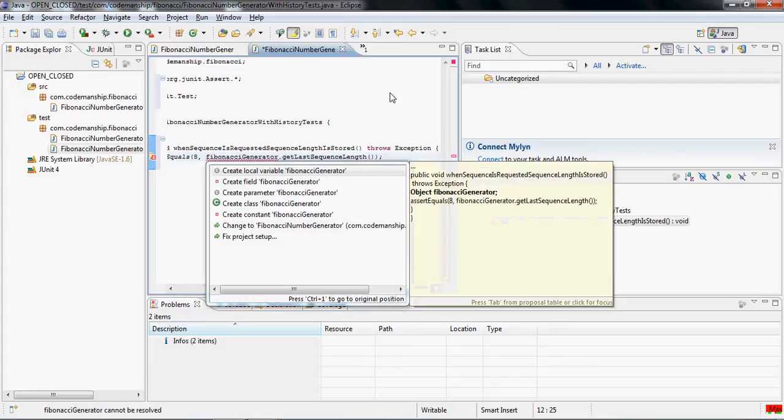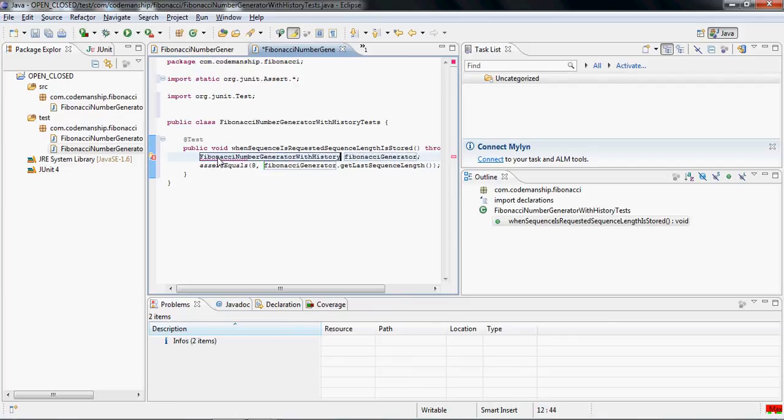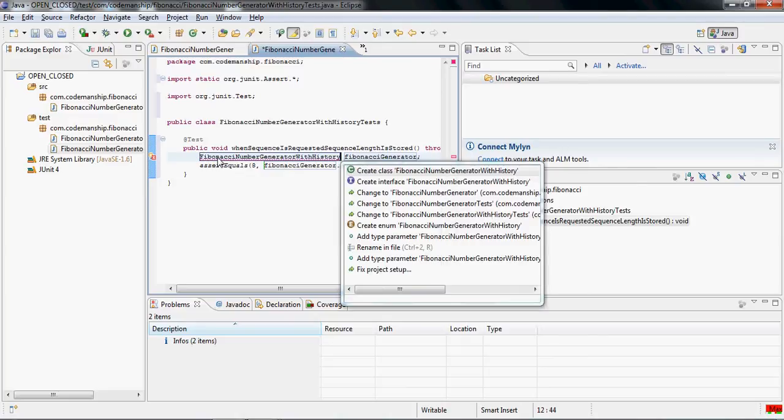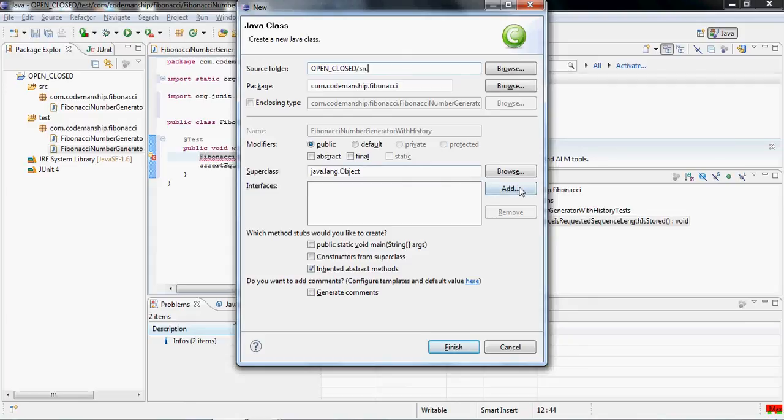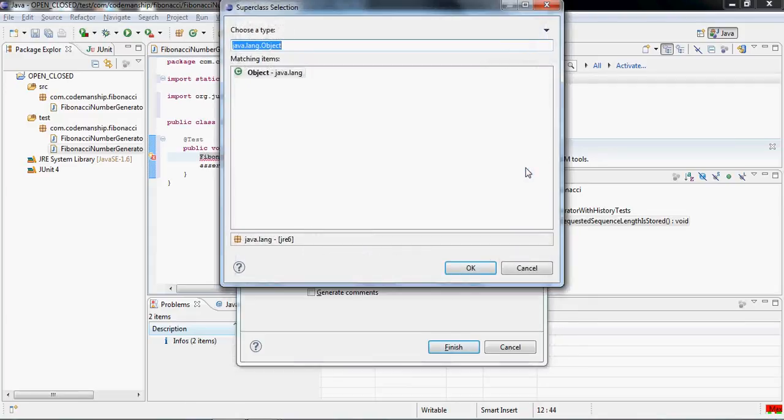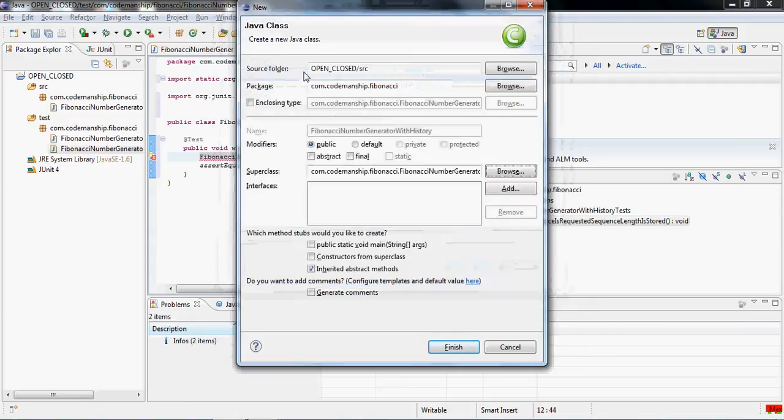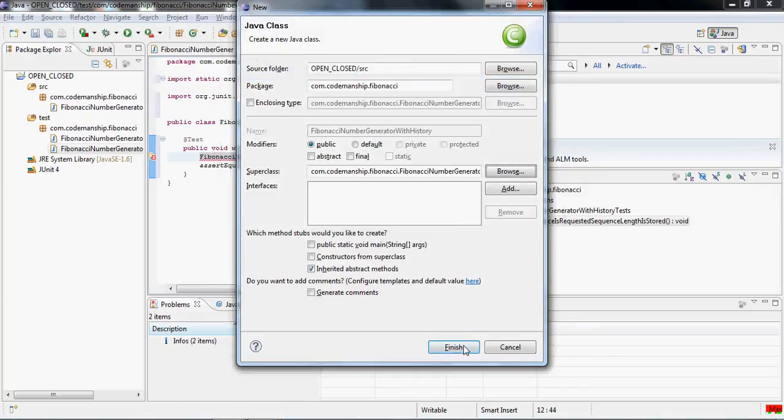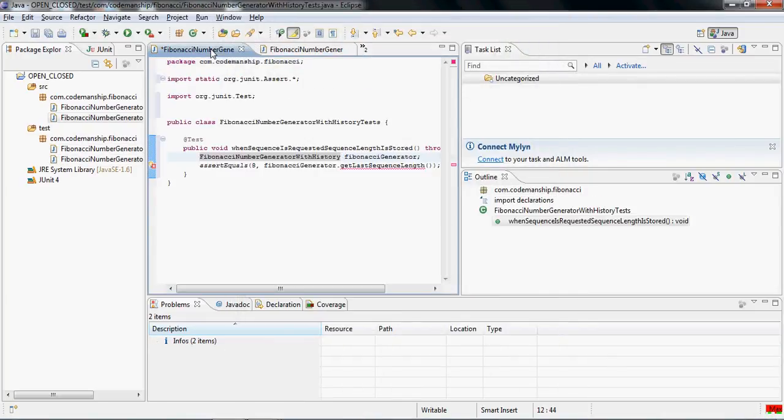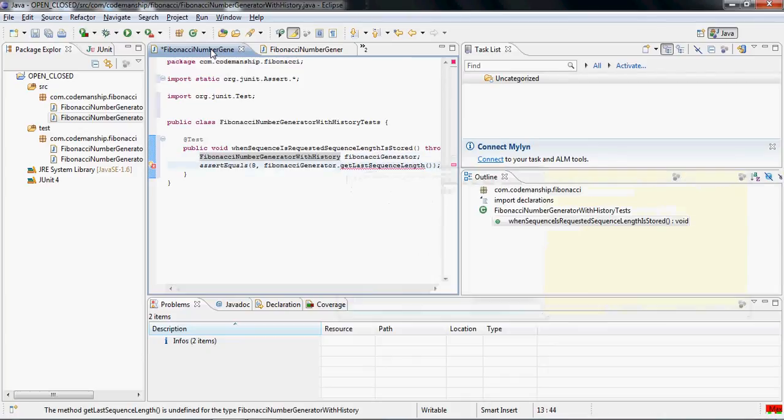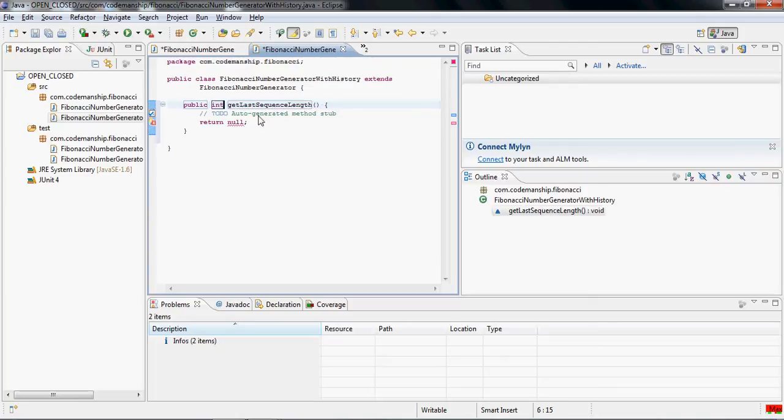Let's just declare that as a local variable and call it a Fibonacci number with history. We can declare that class, put it in the source folder where it belongs. And we're saying that this is a subclass of our original Fibonacci number generator. So it does all that that did and more. And then we can declare this method on it. It returns an integer. Sequence length is an integer. Set it to zero for now, knowing that that should fail.